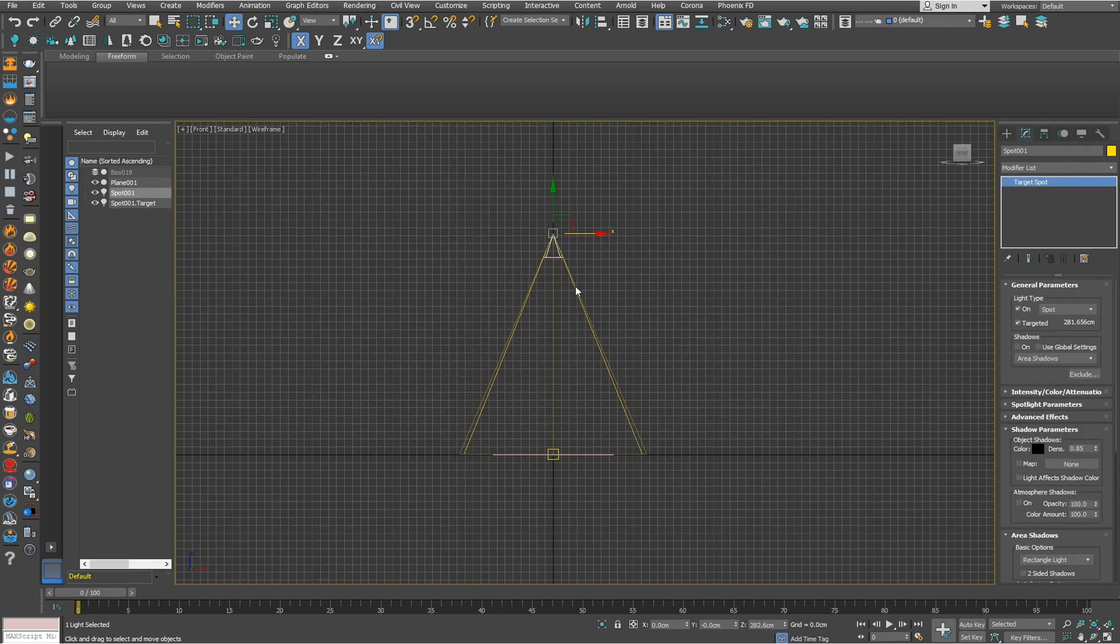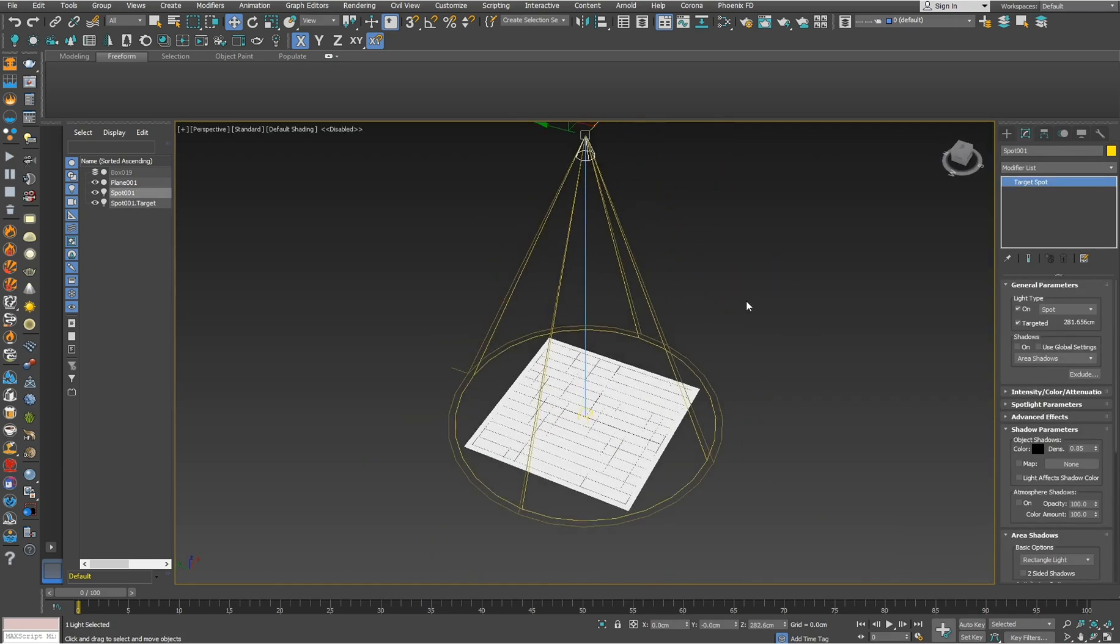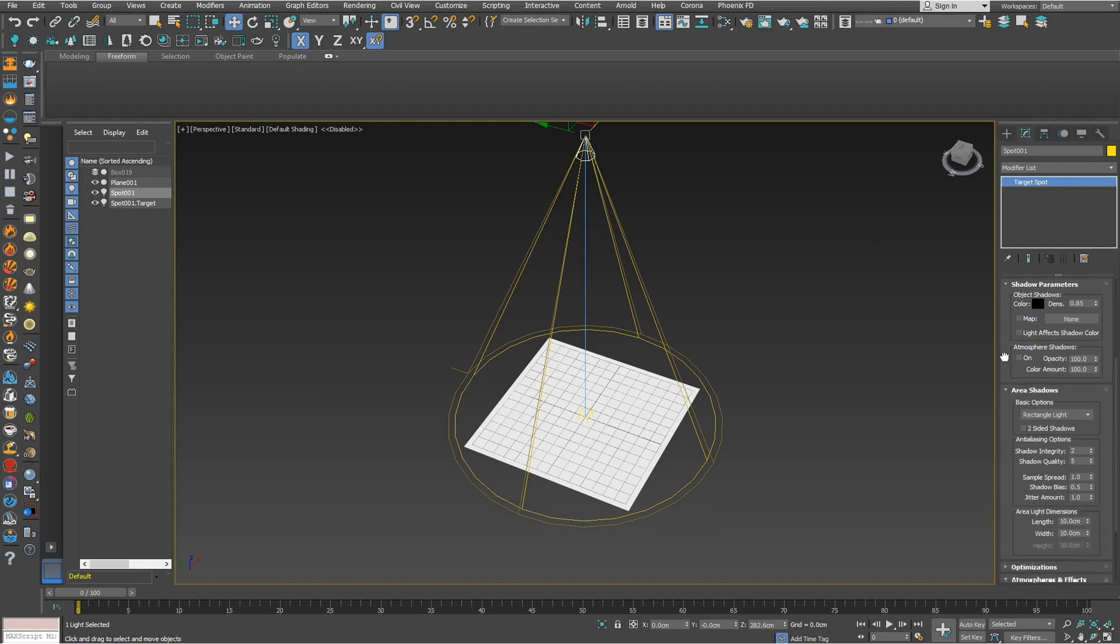The next important thing is to enable shadows, and for this tutorial I will go with area shadows. I also decreased shadow density to 0.85 because I don't like such dark shadows.